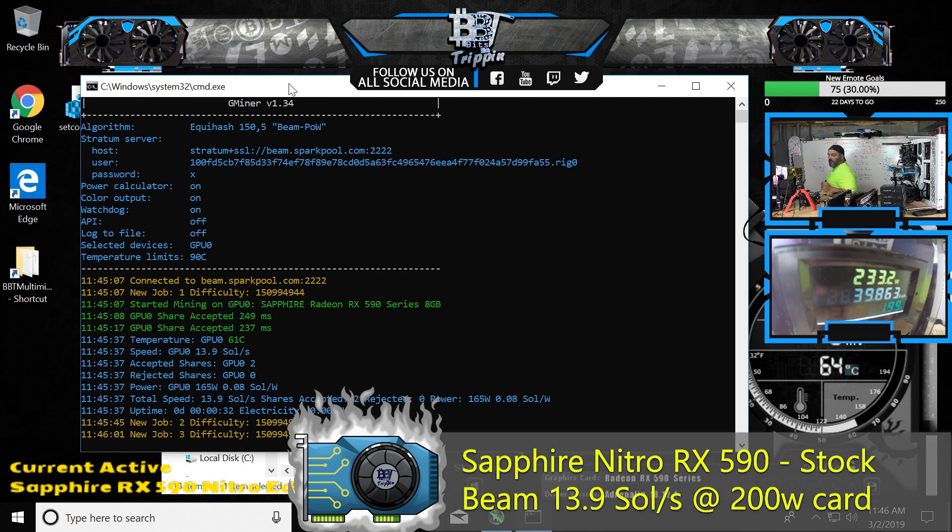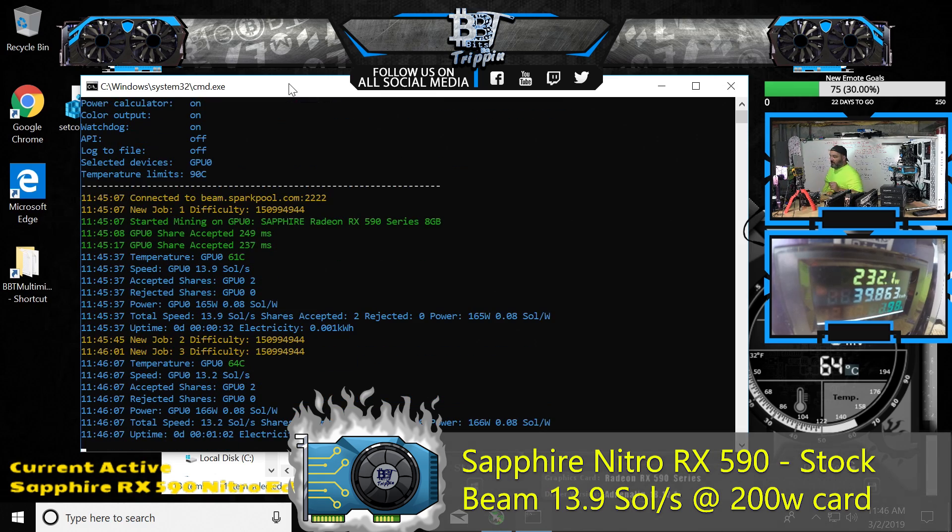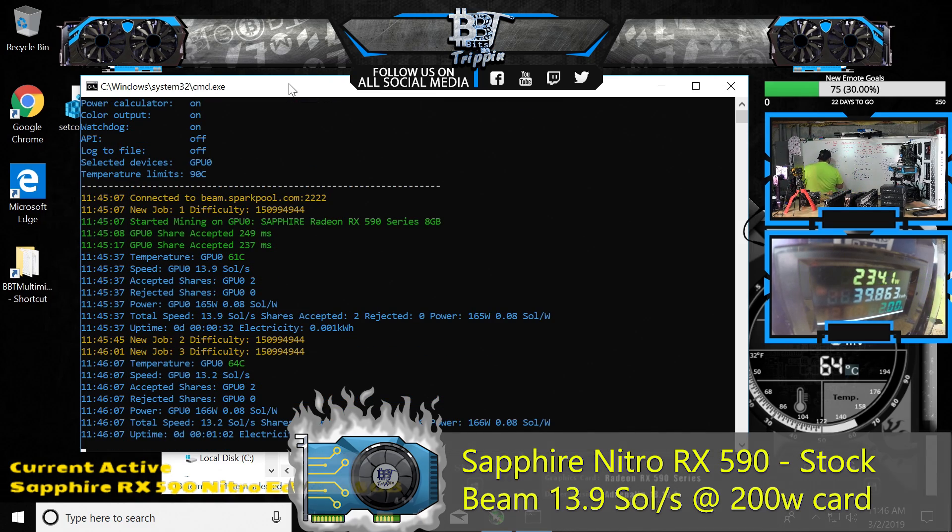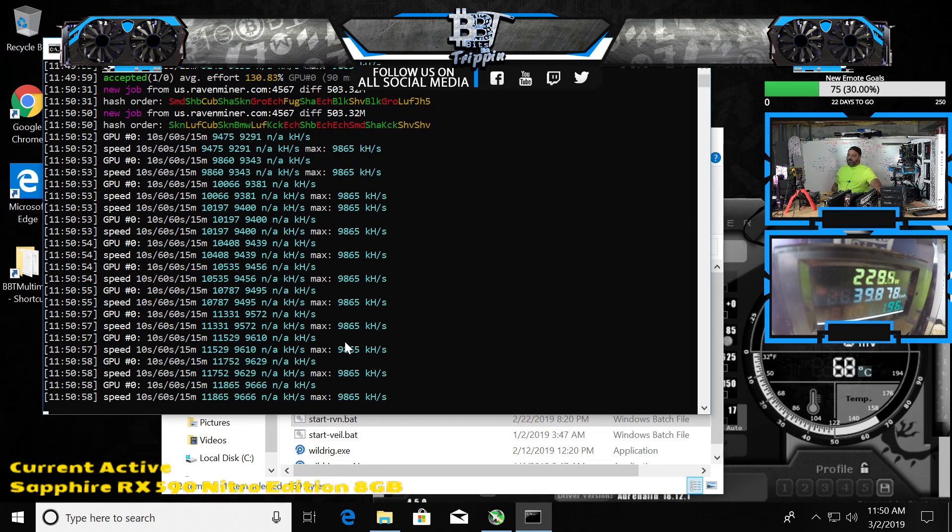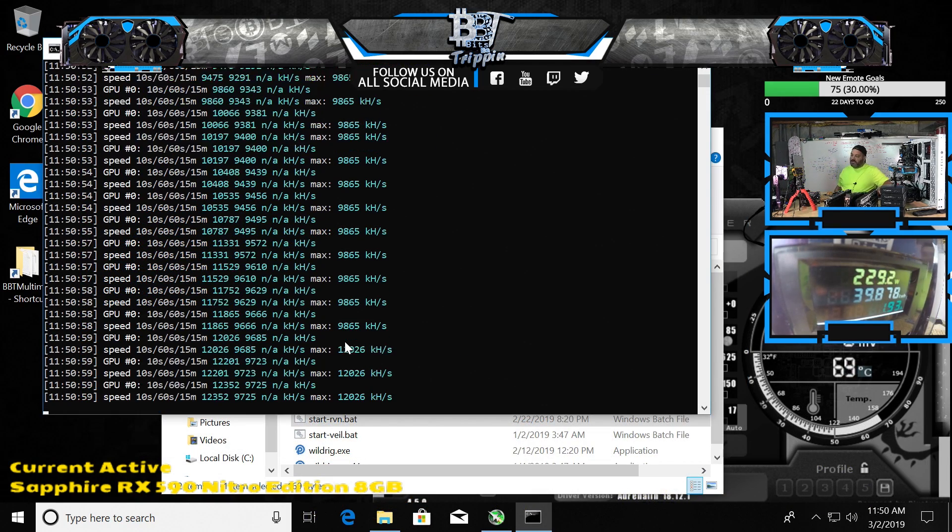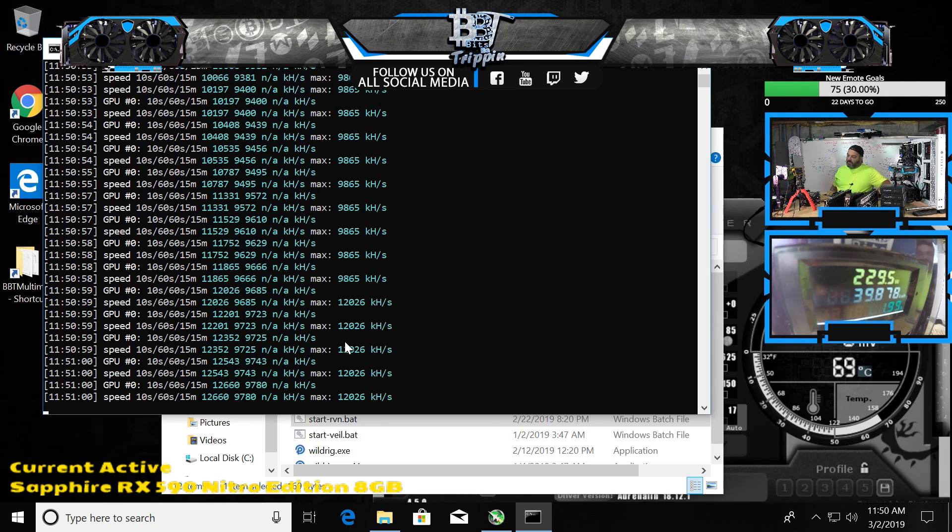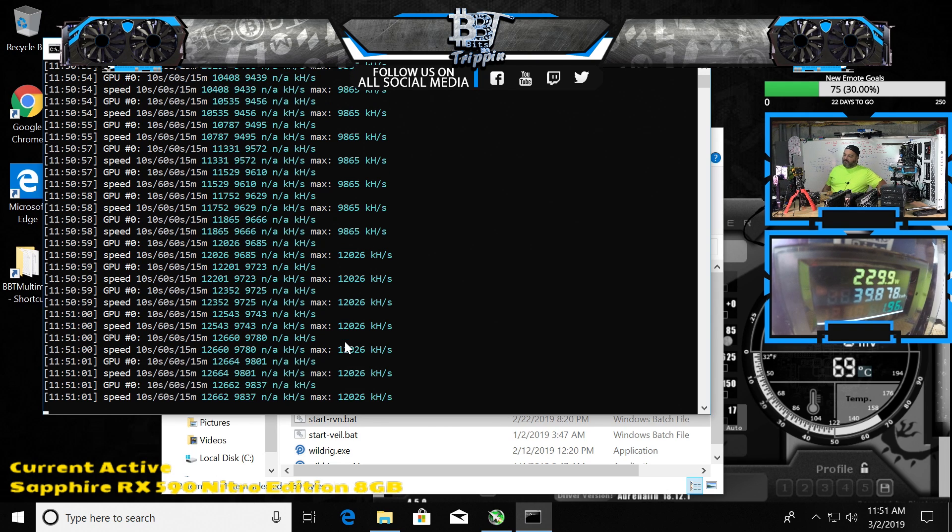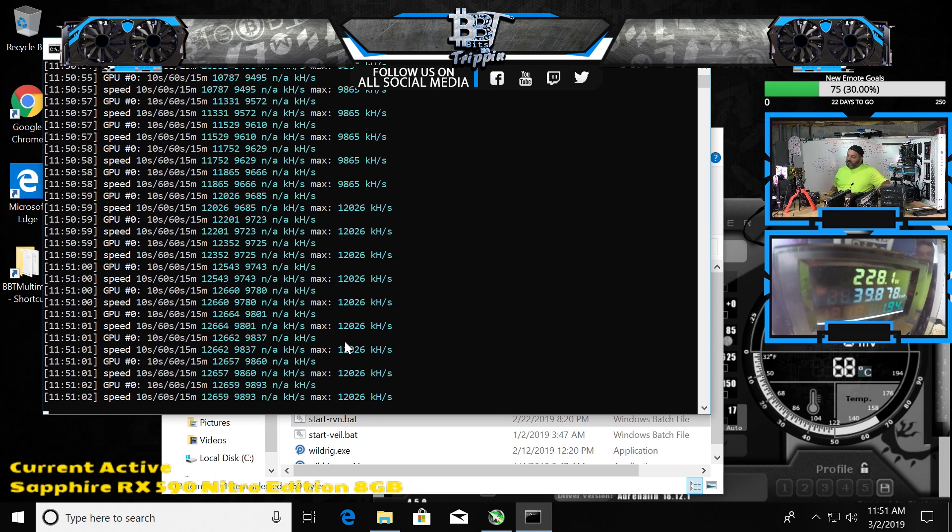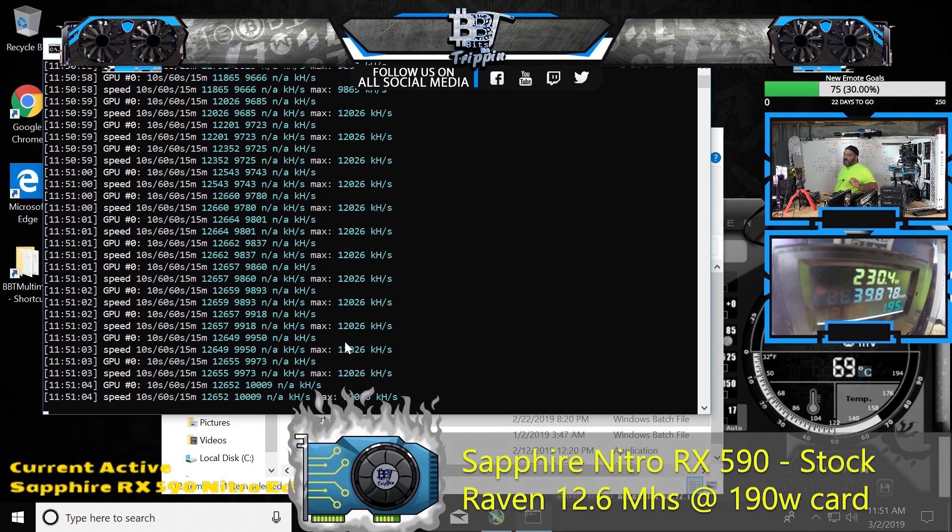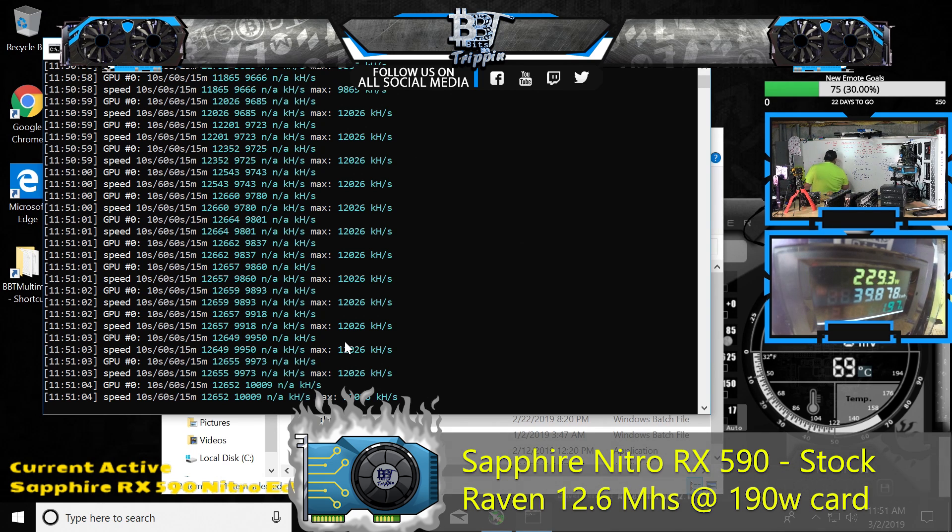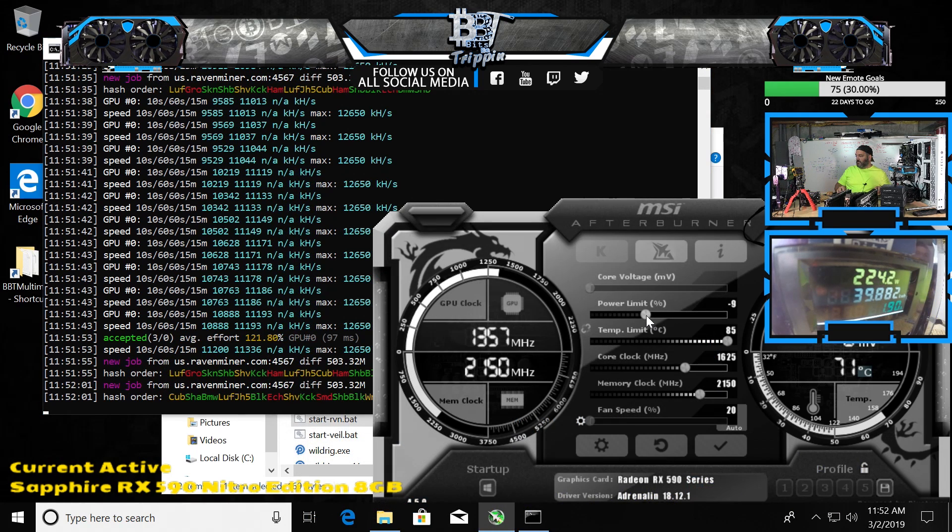Let's see, 13.9 sols at 234 watts, which is quite a bit, a much larger reduction. And look at that - 12.2, 12.5, 12.7, 12... yeah, so 12.6 megahash on Raven right now. 12.6 megahash.